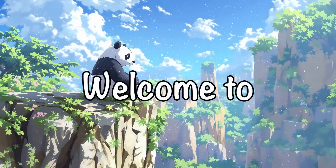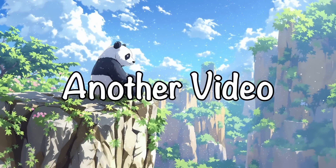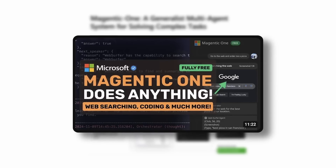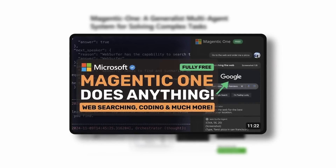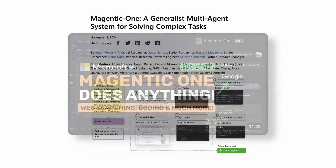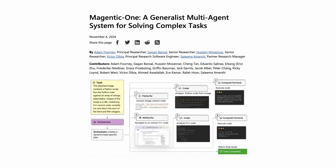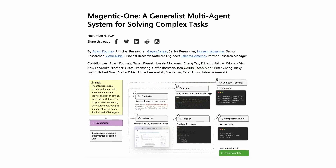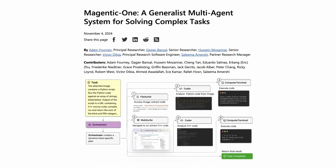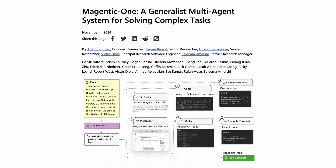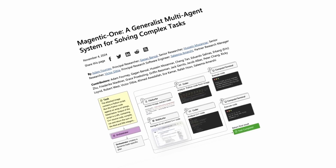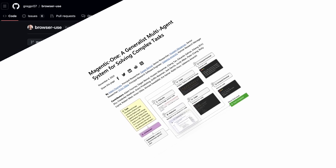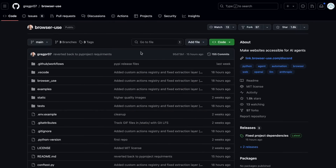Hi, welcome to another video. I covered Magentic One recently — it was pretty good, to be honest, and one of the best ones I've used recently. But I have another agent for you today, and it's called Browser Use.